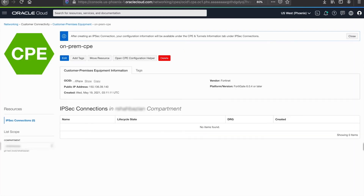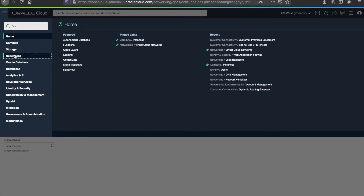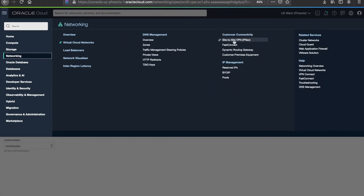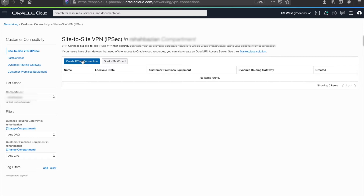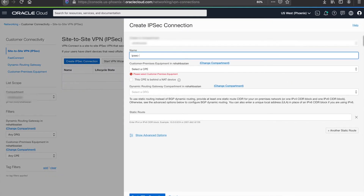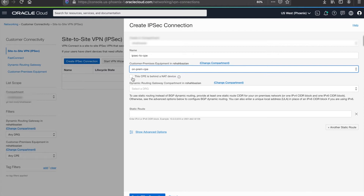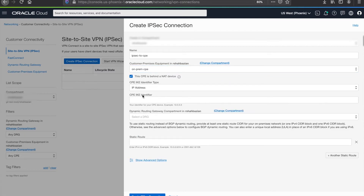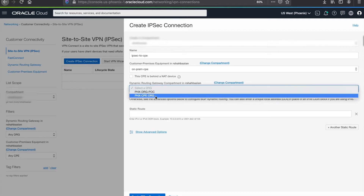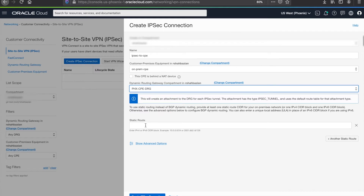Once the CPE has been created, we must next associate IPSec connections with the CPE. To do this, let's navigate to the OCI console menu, select Networking, and select Site-to-Site VPN IPSec under Customer Connectivity. Next, we can click on Create IPSec Connection and give it a name. Select the CPE device we previously configured. If the CPE is behind a NAT gateway, you must select that option and provide the private IP or the CPE identifier. In this case, it's not behind a NAT device, so we will not need to select it. We can select the DRG we want to associate this with. We will not be using static routing for this demo; we will be using policy-based VPNs.